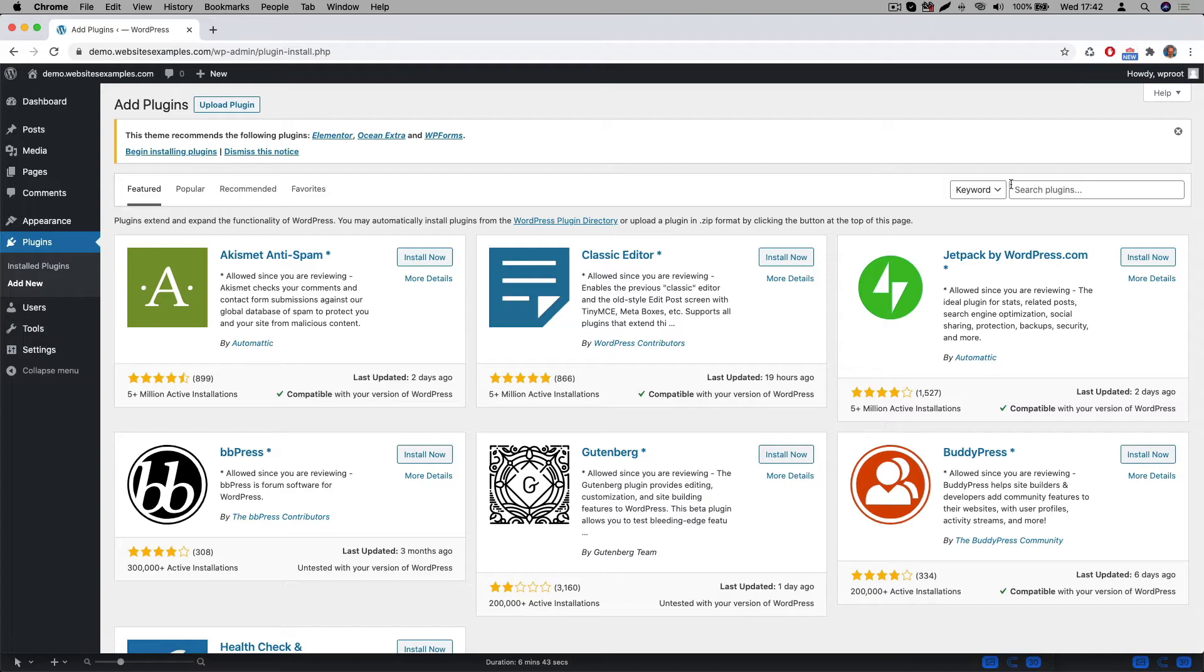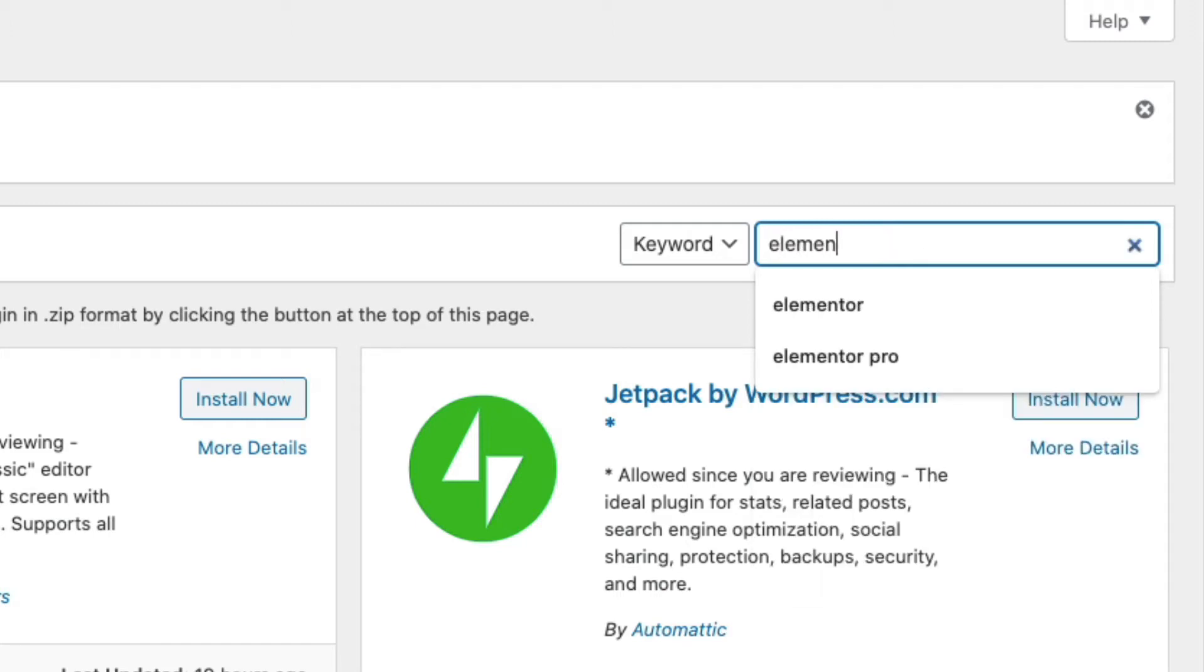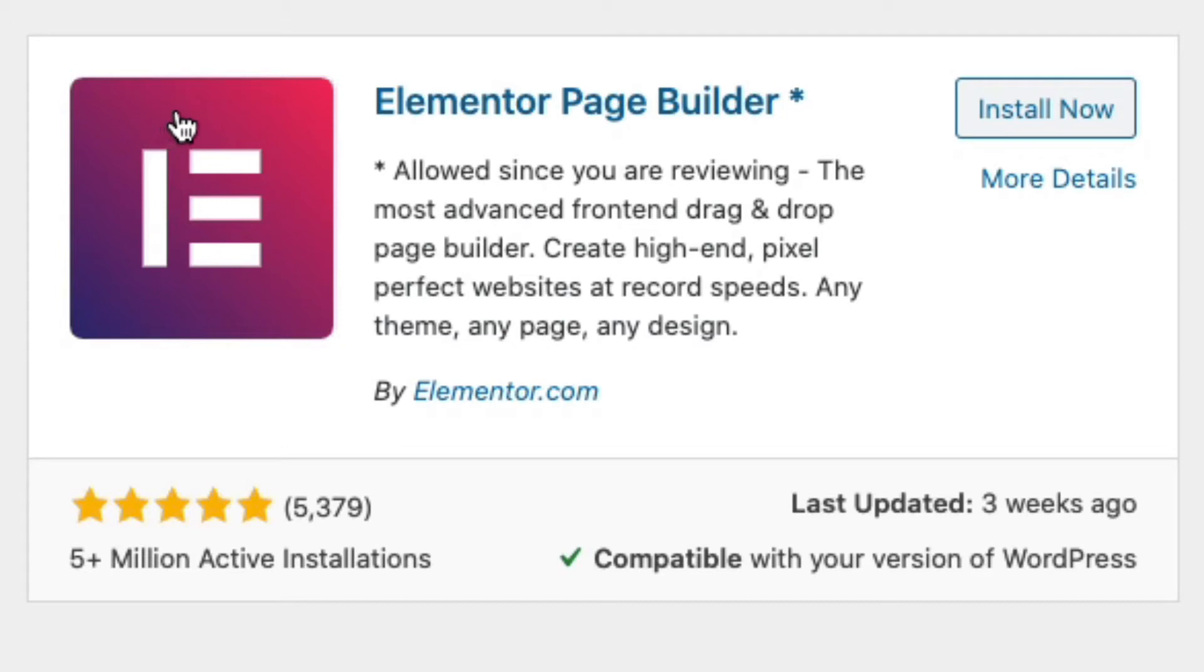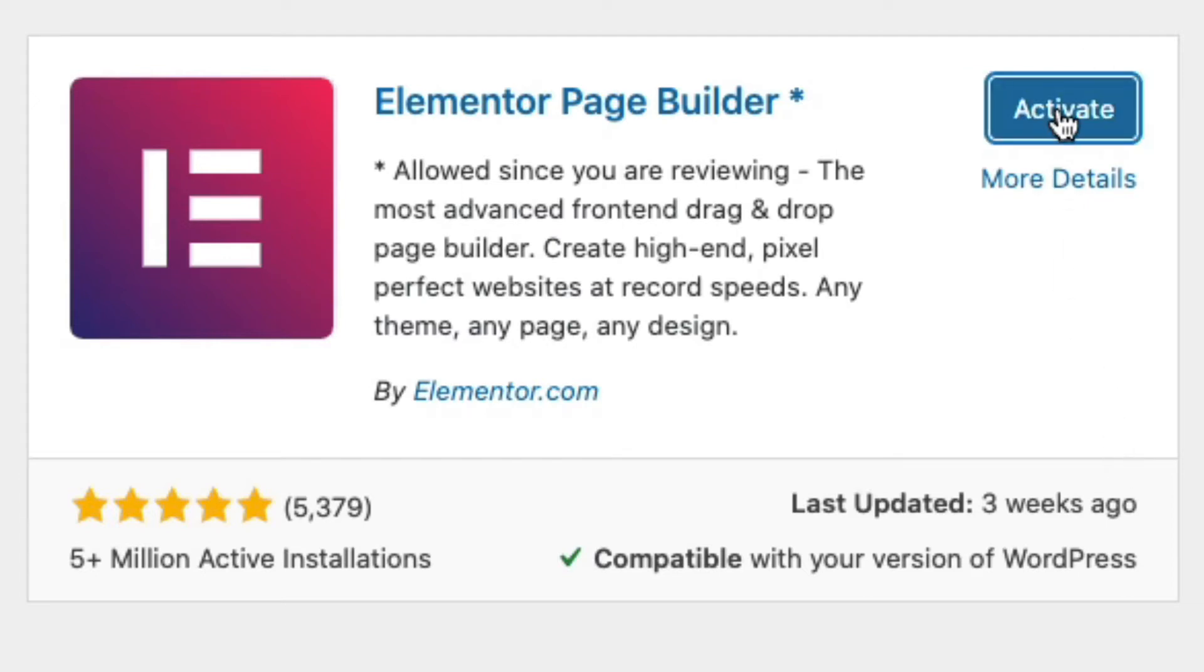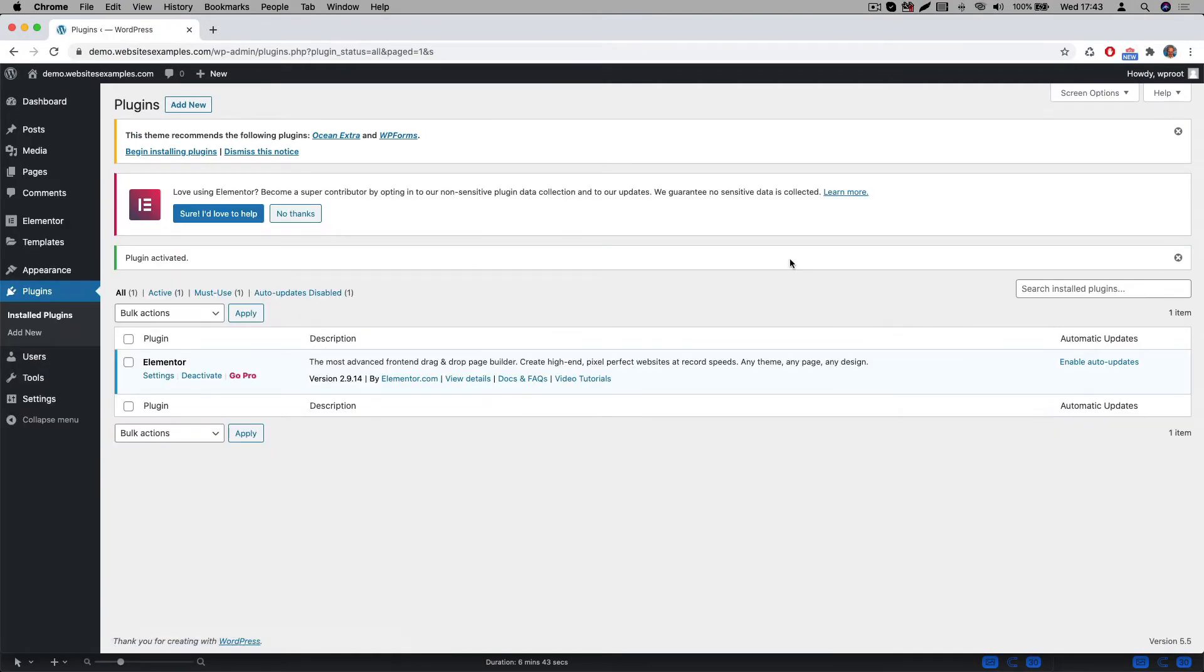In the WordPress backend go to Plugins and search for Elementor. Once enabled this plugin adds page builder functionality to WordPress. As you can see here this Elementor plugin is very popular. It's actively installed on well over 5 million websites and has a lot of 5 star ratings. Quite impressive. Click on the Install Now button and afterwards click on the Activate button. The plugin is now activated.